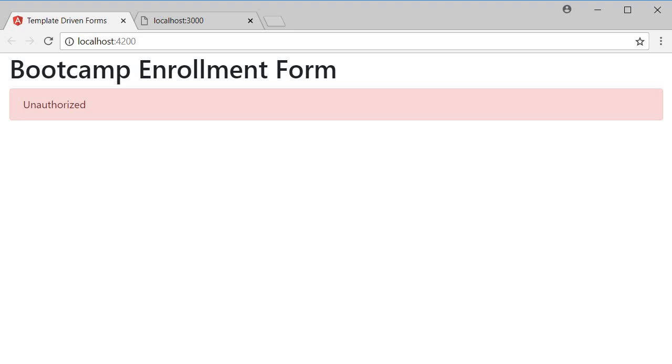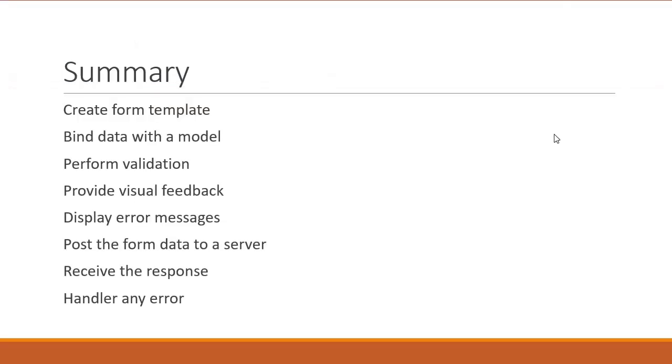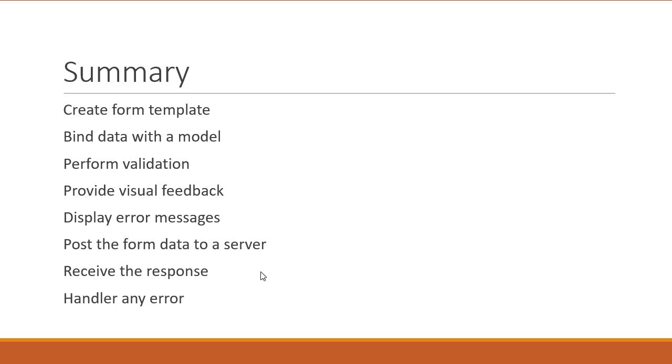Alright, to quickly summarize, in this course we have seen how to create a form template, bind data with a model, perform validation, provide visual feedback, display error messages, post the form data to a server, receive the response, and handle the error if there is one.